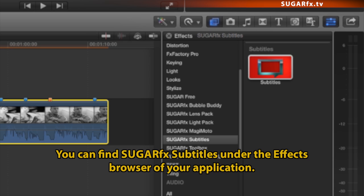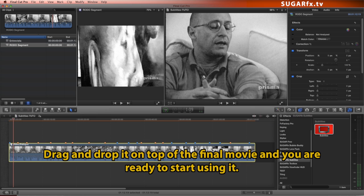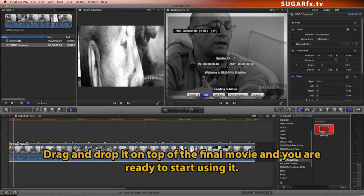You can find SugarFX Subtitles under the effects browser of your application. Drag and drop it on top of the final movie and you're ready to start using it.